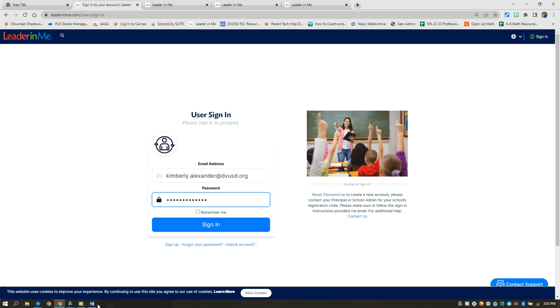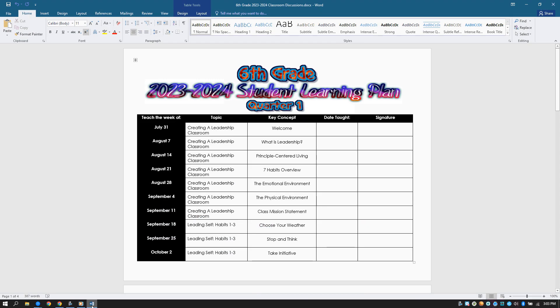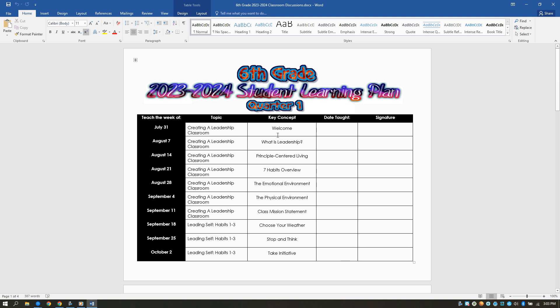A Leader in Me requirement is to use the 2023-2024 student learning plan to teach the weekly leadership lessons. Please make sure to include these in your weekly lesson plans, and unless you're facilitating an action team, the expectation is to teach the lessons indicated in the student learning plan on Wednesday mornings at 8:45 to 9:15.